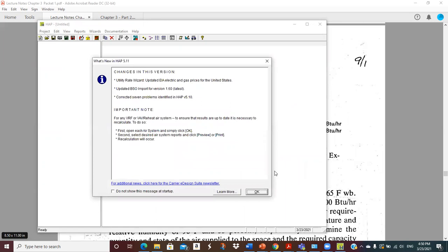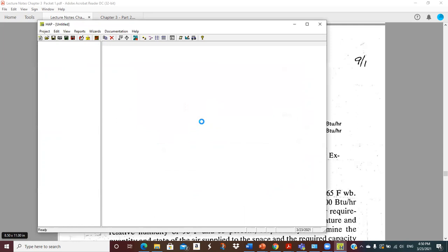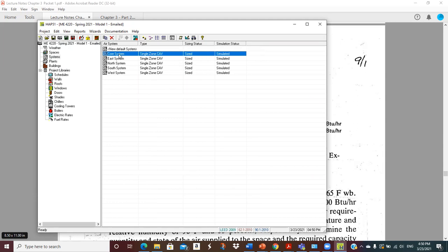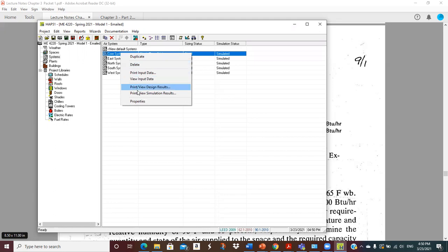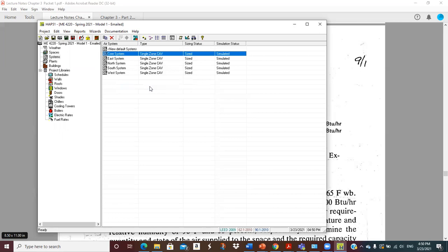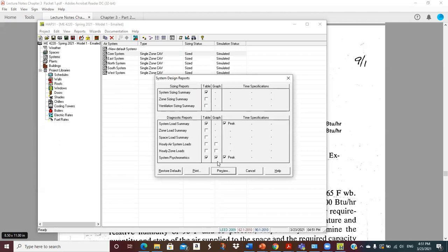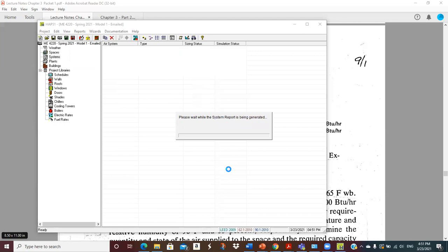I wanted to show the Carrier program here to emphasize what we had learned to do previously. Let me get this open — we'll pick Systems and I'm going to pick Core System. At this point we have defined the walls, windows, roof, all the structure. We have input the spaces with lighting, people, internal loads, computers, and that sort of thing. We've defined an air system and now we want to size it. So we pick Core System and pick View Design Results, ask for some reports, put the psych chart in there — and bingo.